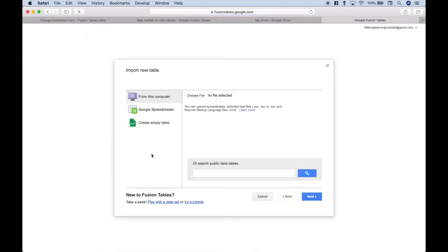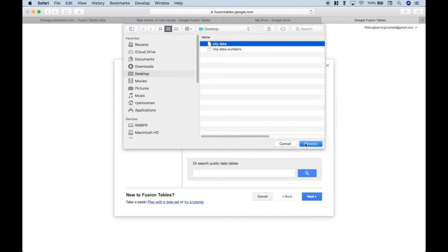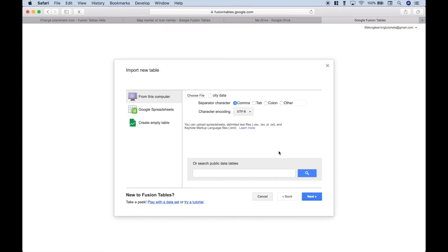Now, the file we're going to use is going to be from our computer. Then we can click on Choose File. We're going to use the City Data, CSV, here. Go ahead and click Choose.